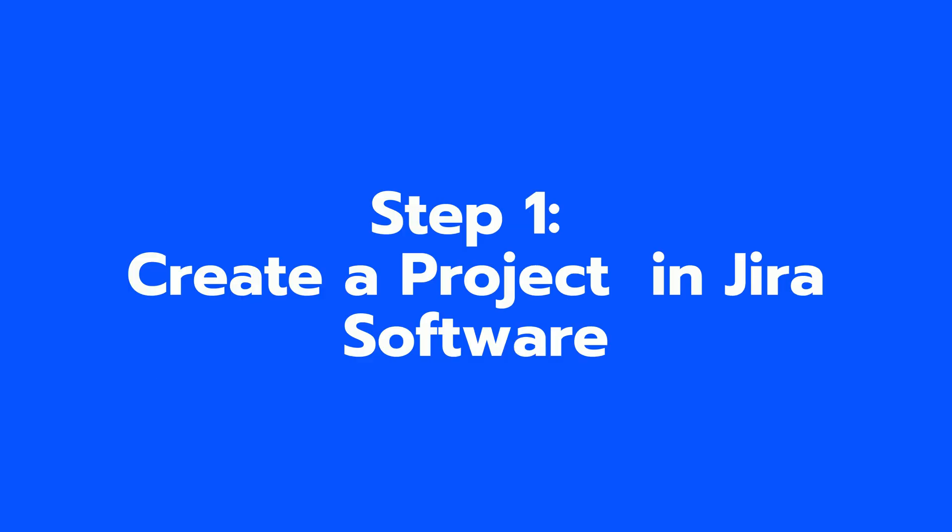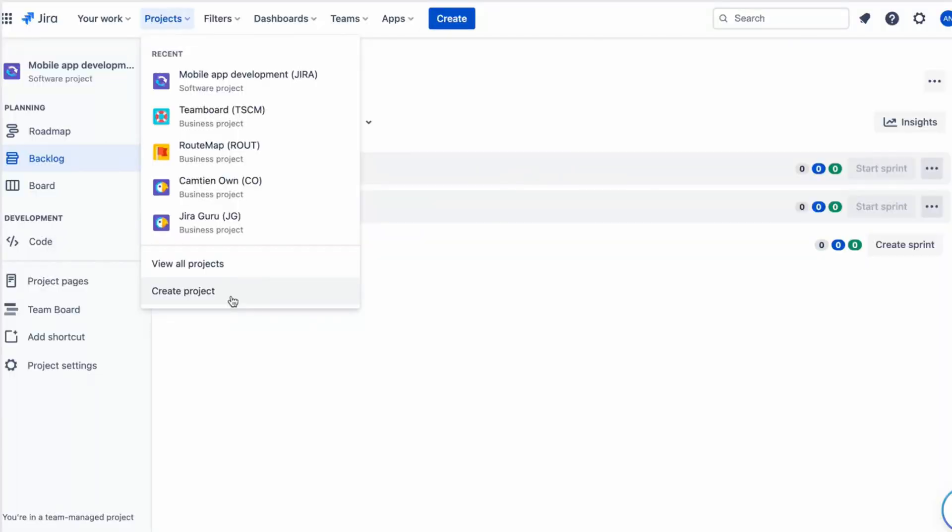Step 1: Create a project in Jira Software. The first step in managing your backlog with Jira Software is to create a project.